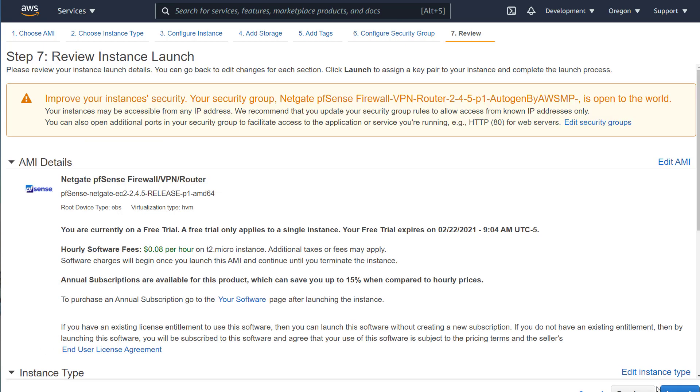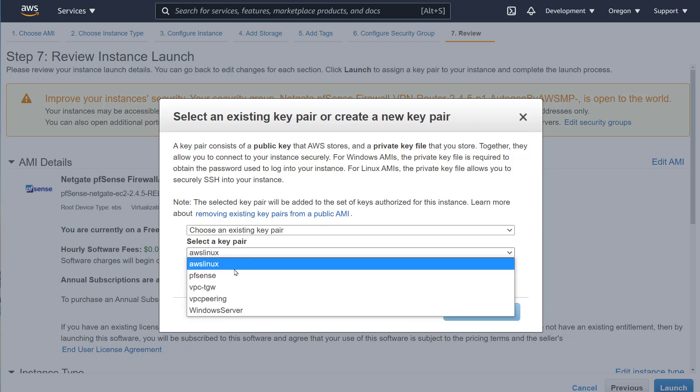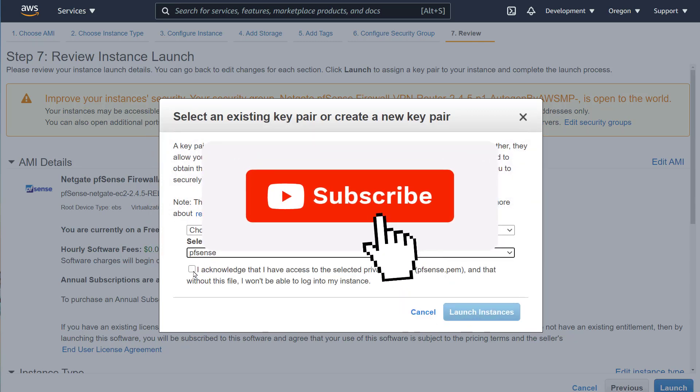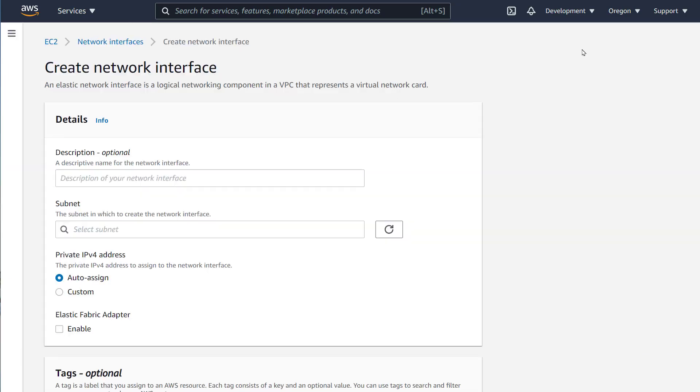Per default, EC2 instances are launched with one interface. You can add more interfaces as you configure the EC2, but for this video, we will add a network interface after we have launched the EC2.